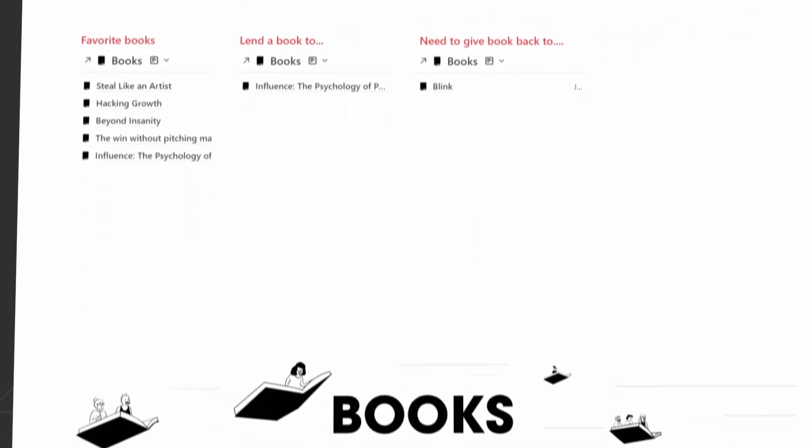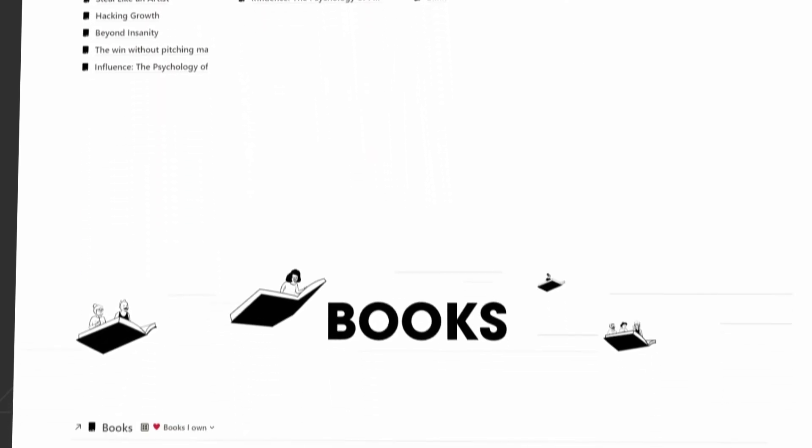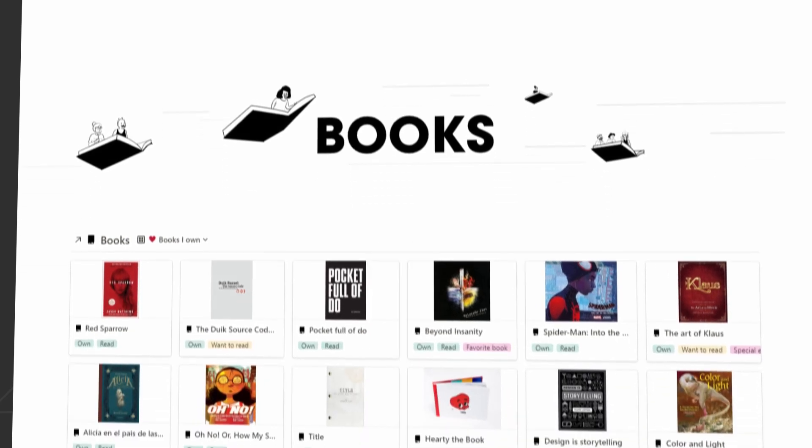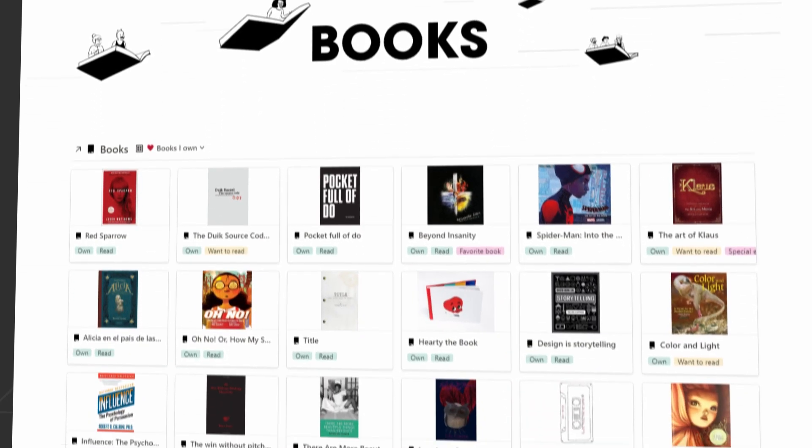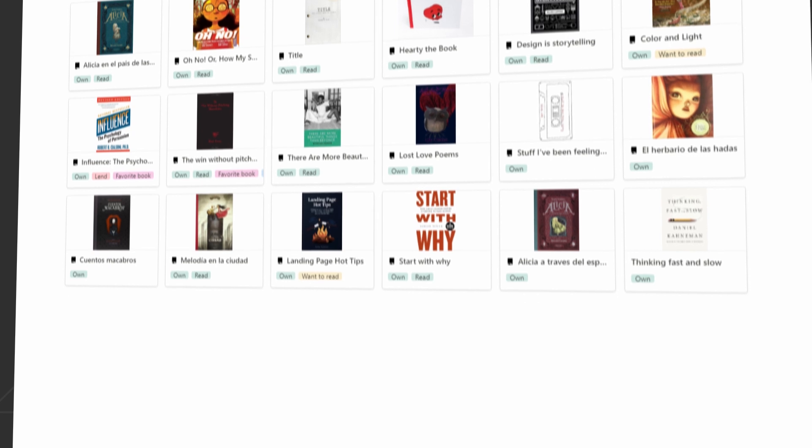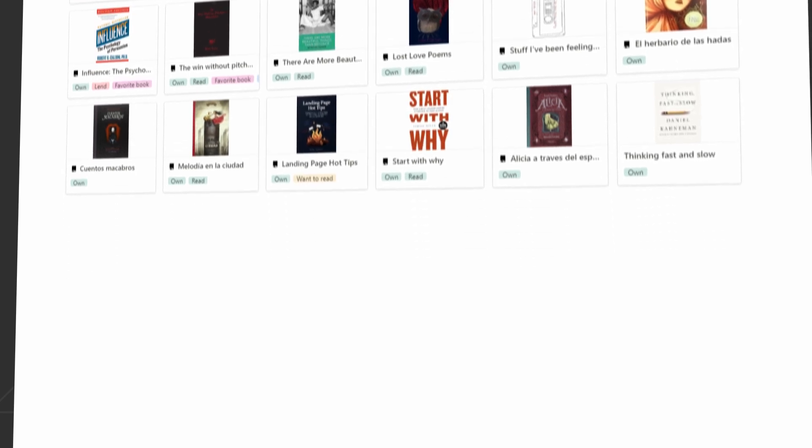For this I'm going to use a pre-built template from Roxana, a fellow Notion user. I will link to her template in the description.